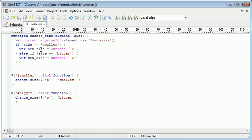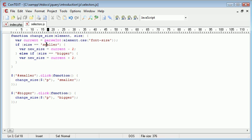So, if we are clicking the smaller link, we're calling this function with the elements that we want to change the size of and we want to make them smaller. So, when we come in here, we get the current size cast to an int and then we check and perform a calculation based on whether it's smaller or bigger that we want to go.